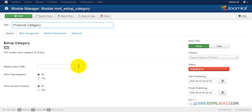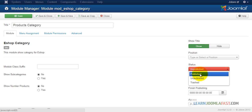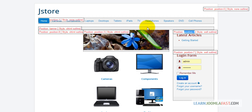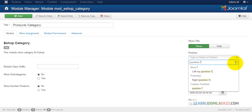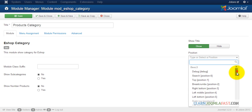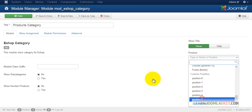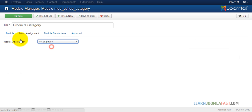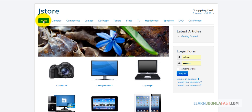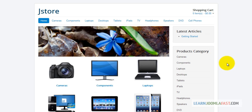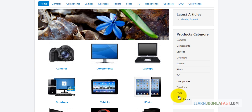We're going to put all the categories in the right column. I'll change the title to 'Products Category'. First make sure it's published, then set the position to position seven, which is right up on the right column. Make sure the menu assignment is again set to all pages. We want to show subcategories — at the moment let's leave that and click Save to see what it looks like.